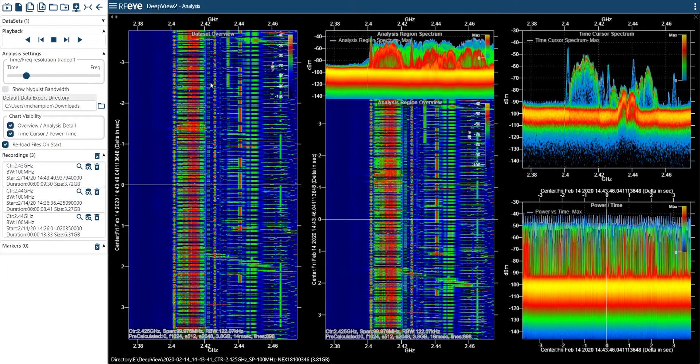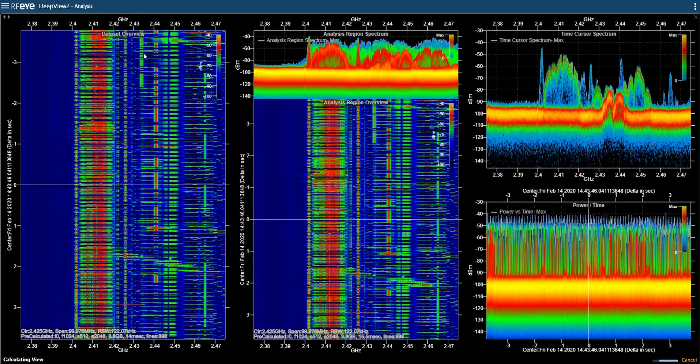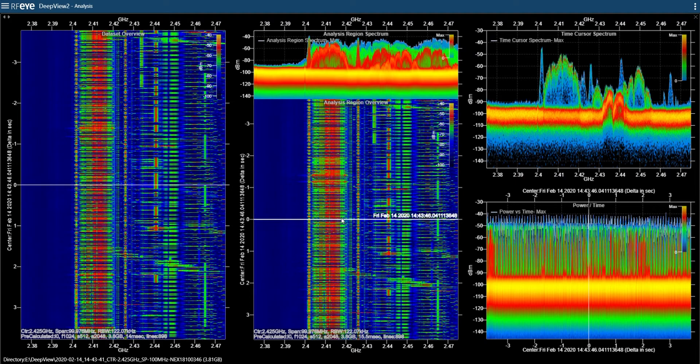The data set is displayed in a number of linked charts. As I scroll through the data in time, the other charts update.